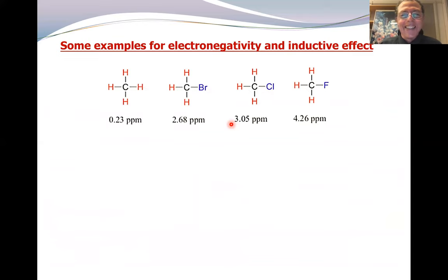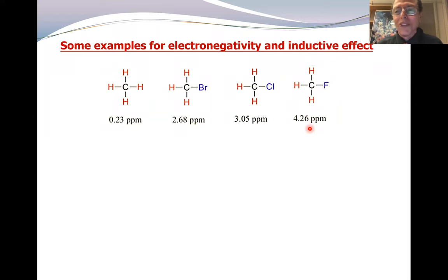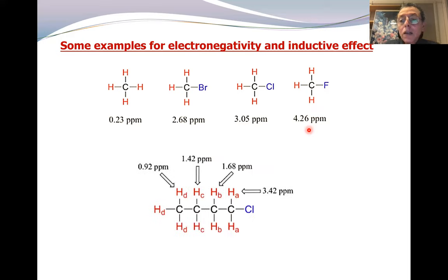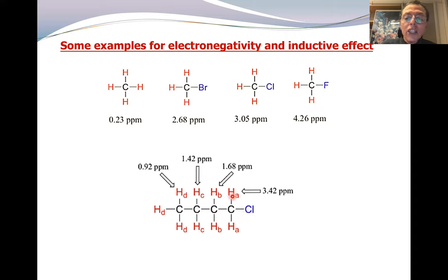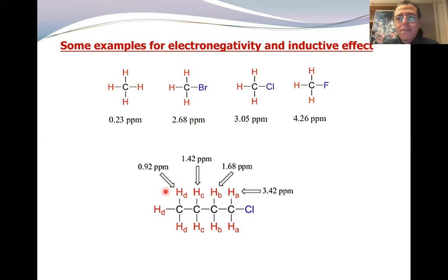Let us show another example. Without any effect, it starts at 0.2. Adding bromine causes deshielding; chlorine causes more deshielding; fluorine, the strongest electronegative atom, moves it to 4.2. In physical organic chemistry, electronegativity acts via the inductive effect, which is a distance effect. When the electronegative atom is directly attached to the carbon bearing the proton, the deshielding is strongest at 3.4. Moving further away — second carbon, third carbon — the effect is progressively less, and finally there is no effect at all.